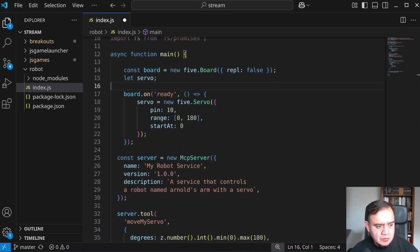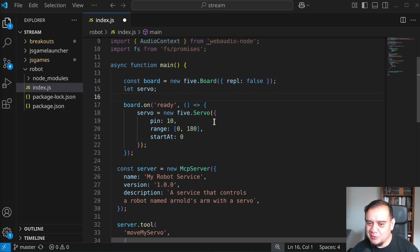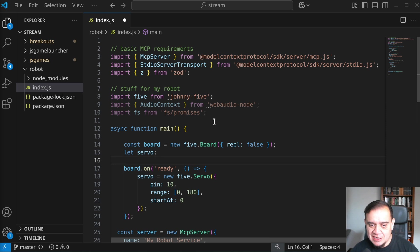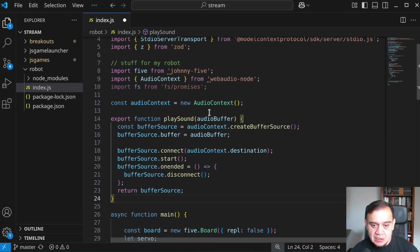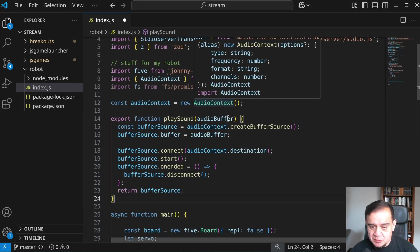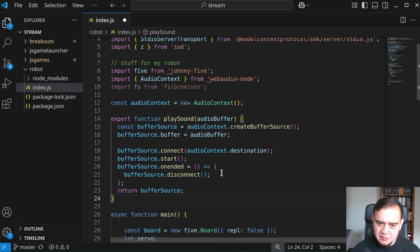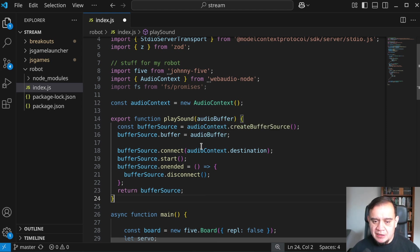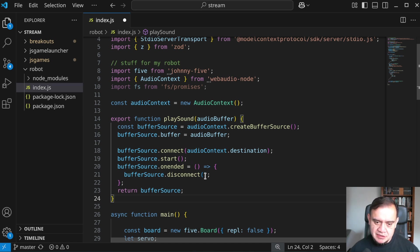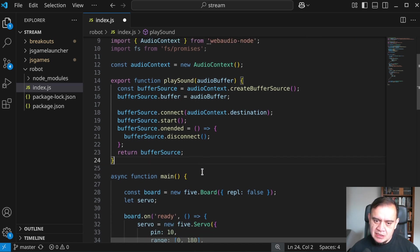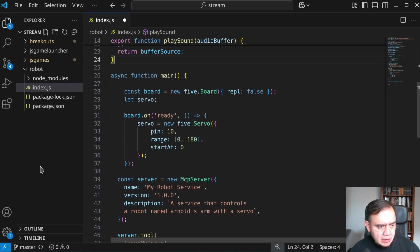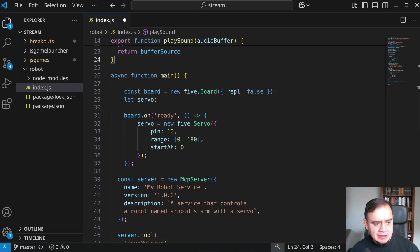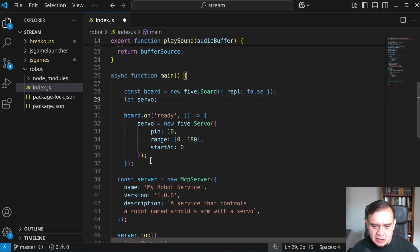Now, robots are a lot more fun when they can talk. So let's use my web audio implementation. Just above this, I'm going to create an audio context when this MCP service first fires up. Here's a little bit of web audio. This is the same for a web browser. But it's here anyways, this is a helper to play sound. And to actually load up a sound file, let's put that, we could put that in here as well.